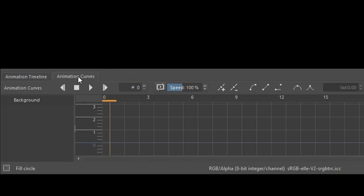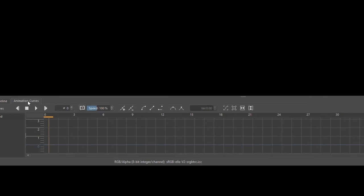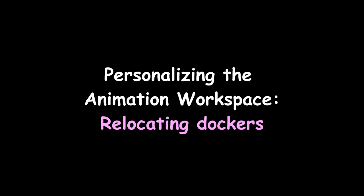Animation Curves is a tool usually used for complex animations. Since we are not going to use it, we can close this tab.